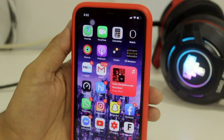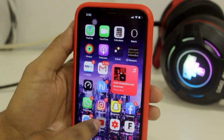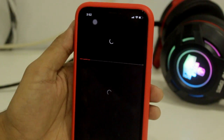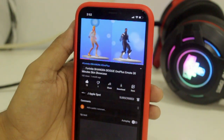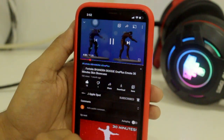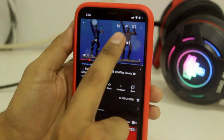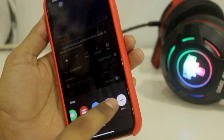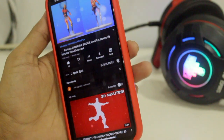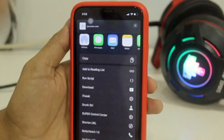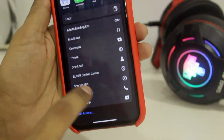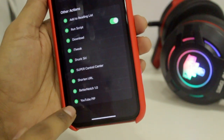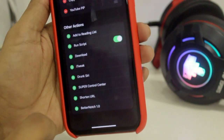Let's open the YouTube application. I'm playing a video — the Fortnite Boogie Dance. Tap on the screen, then tap the Share icon. When the share screen appears, go to the More option, scroll down, and tap Edit Actions.